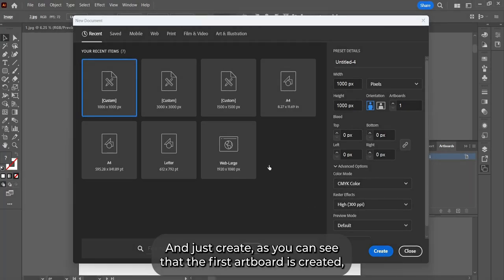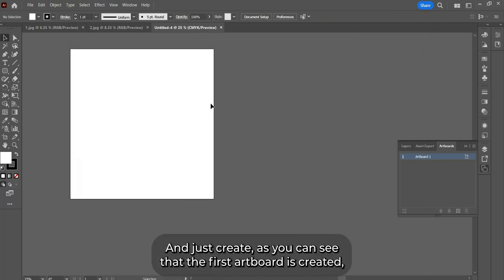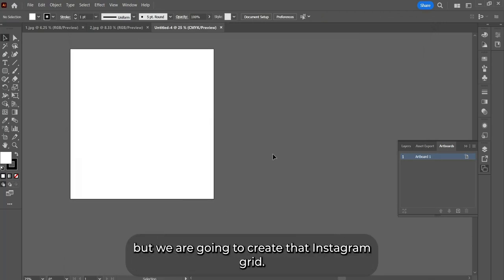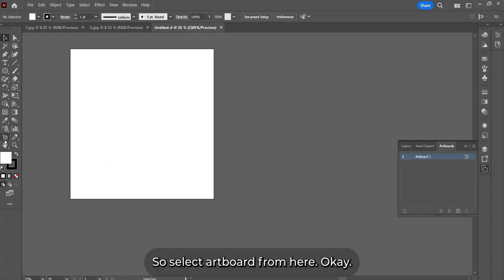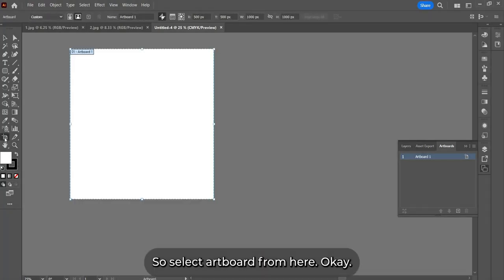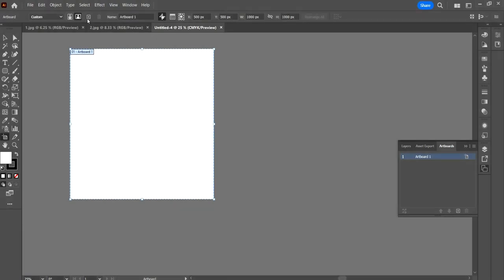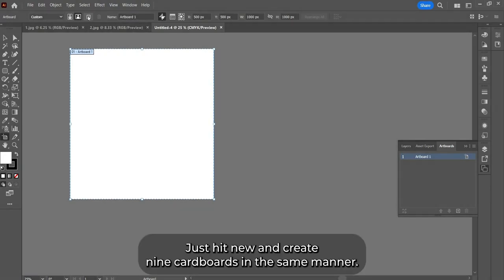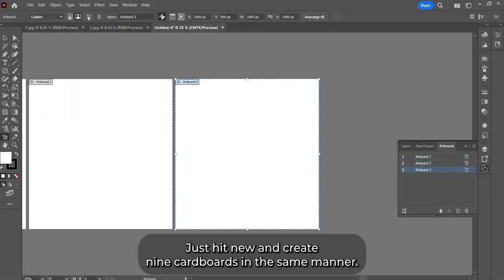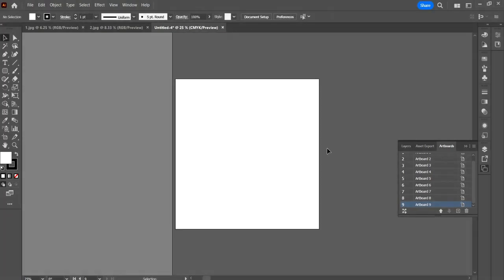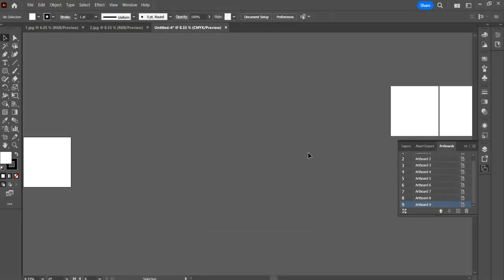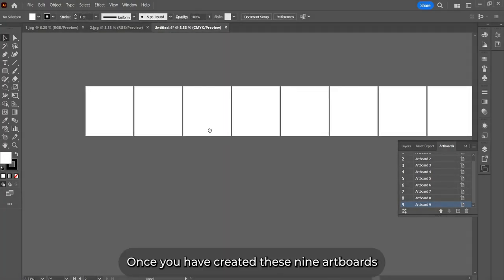As you can see, the first artboard is created, but we're going to create the Instagram grids. So basically, we're going to create a 3x3 grid. Select the artboard tool from here and just hit new and create nine artboards in the same manner.